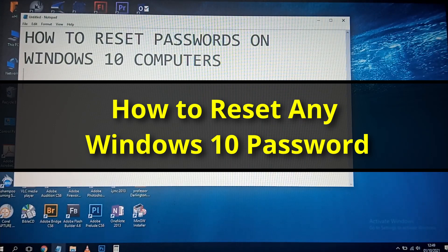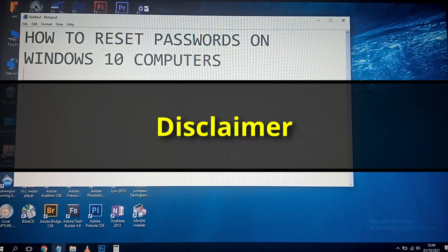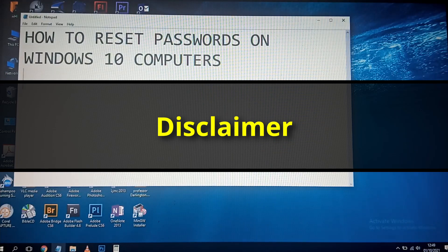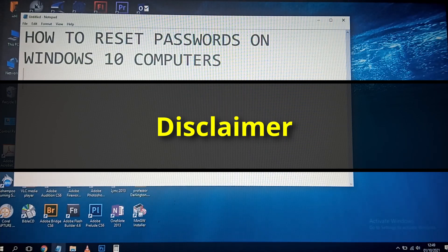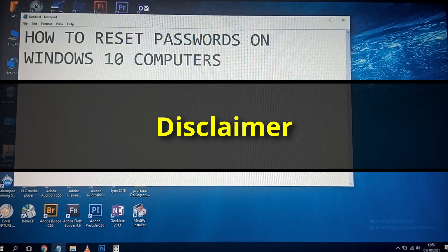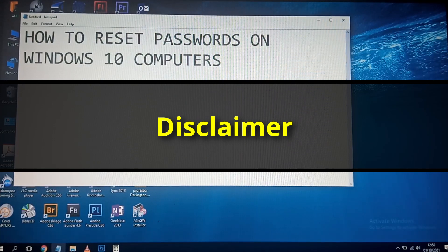We don't learn this for the sake of breaking into people's computers illegally. Because once someone has a password on their computer, it means they want to protect their privacy. If you break into their computer without permission, it is against the law. So if someone has a password on their computer, it is illegal to break into it without permission.